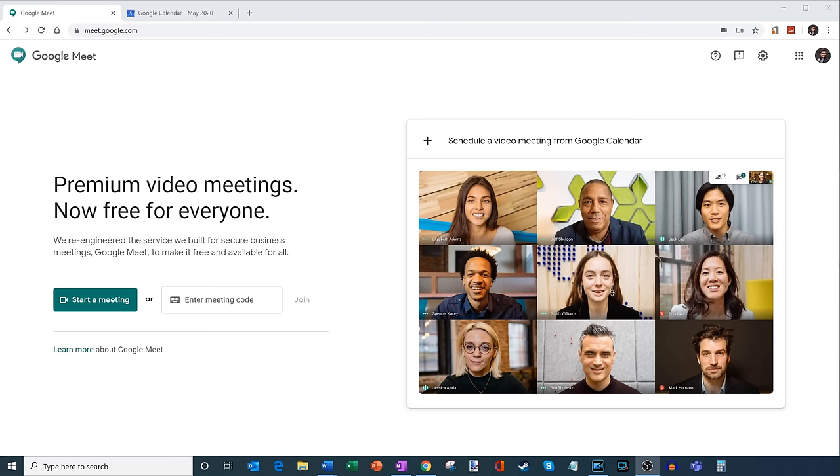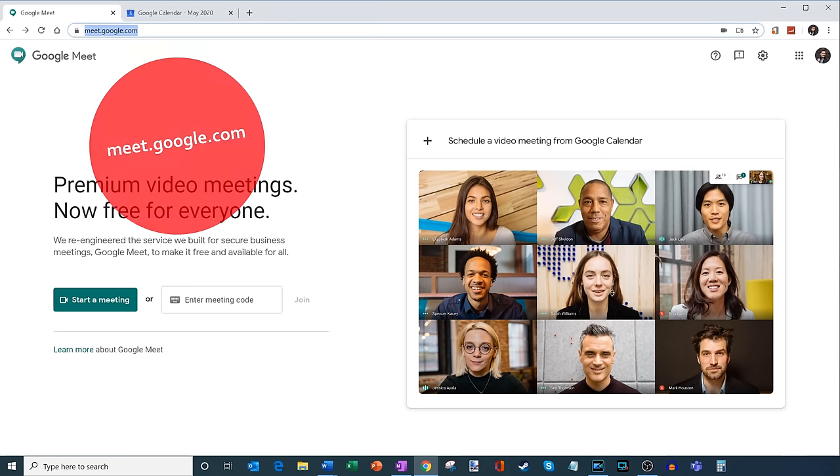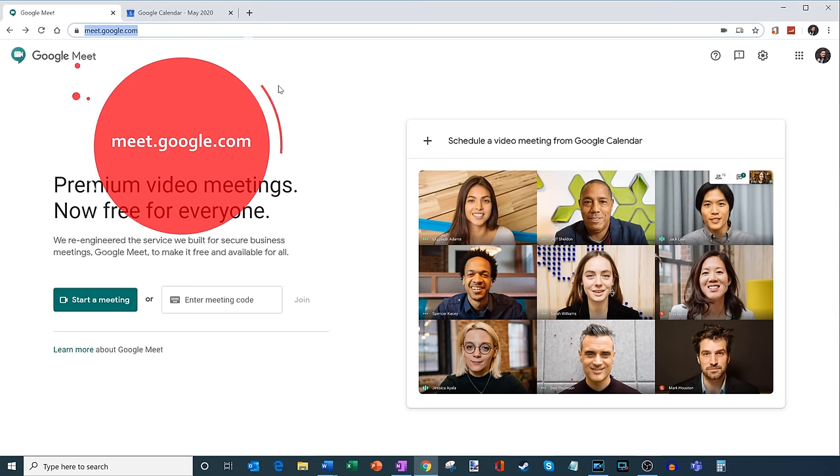All right, well, here I am on my PC. And what you're going to do to use Google Meet is you're going to navigate to the website meet.google.com. That's the easiest way to get to Google Meet.